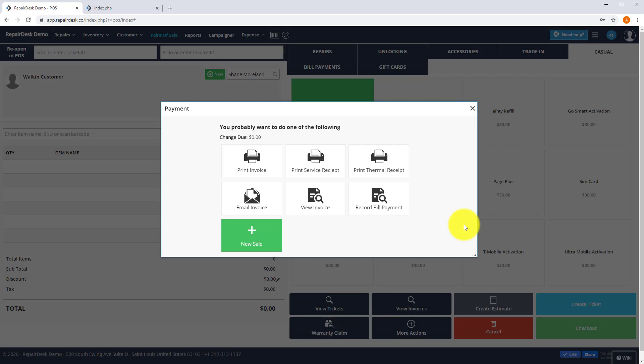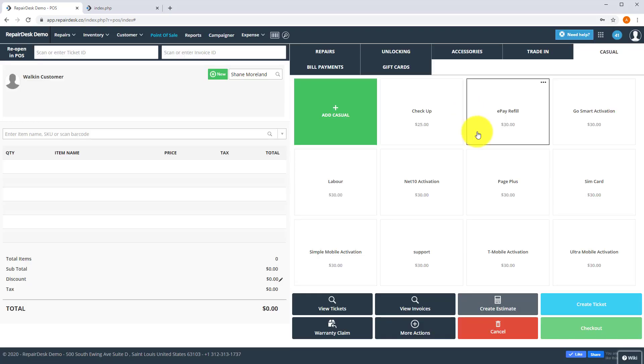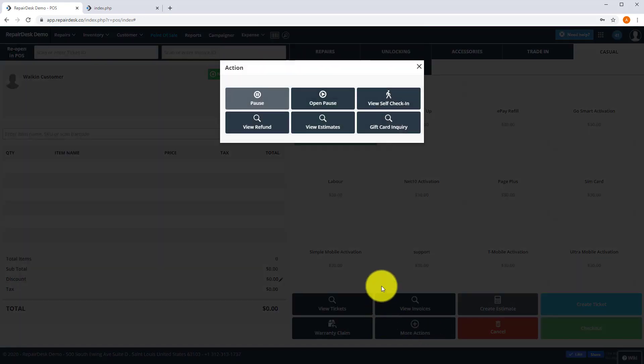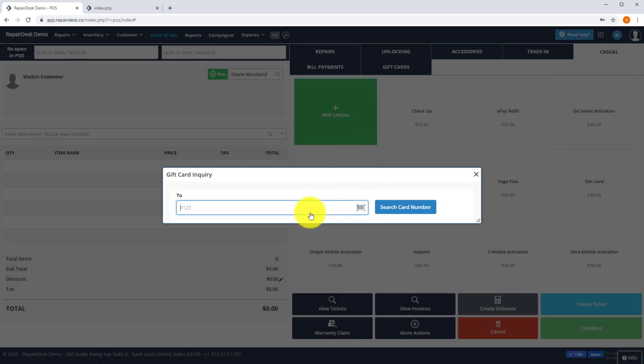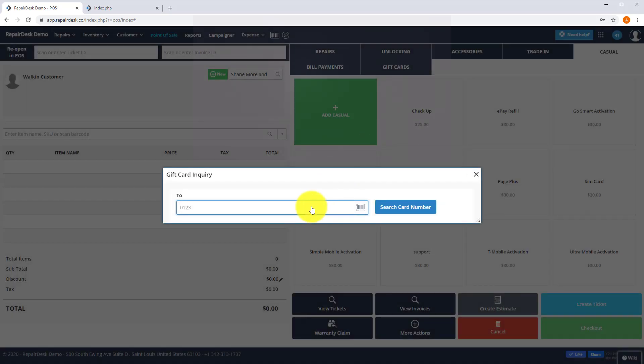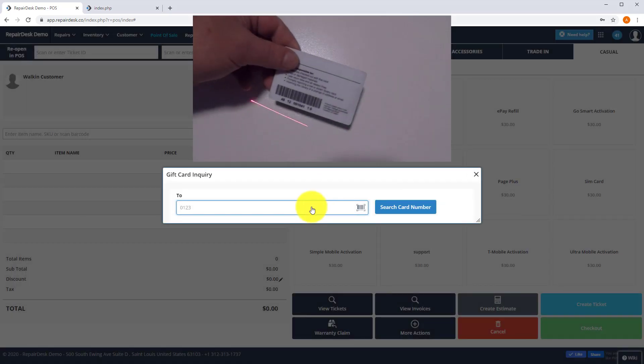To view a balance on the gift card from the POS screen, click on more action and click on gift card inquiry. Scan the gift card barcode or enter the barcode number to see the details of the gift card.